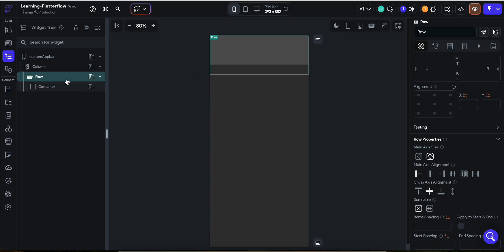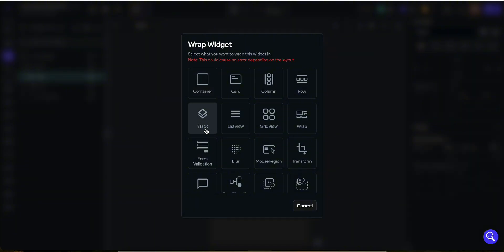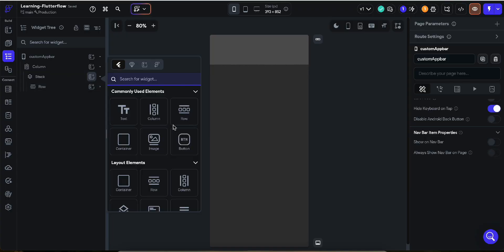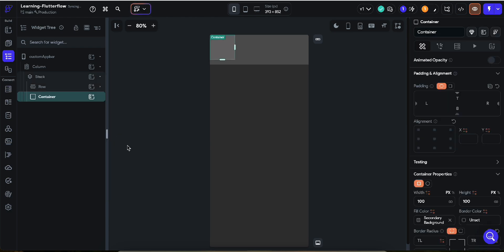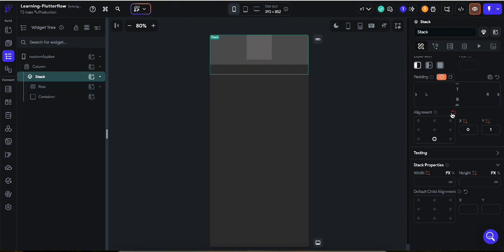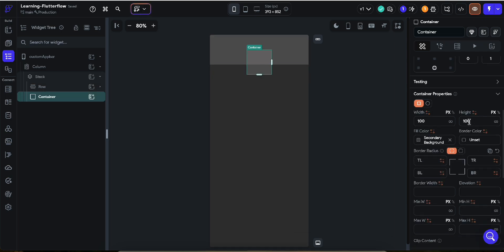Now I'm going to wrap a Stack widget on it and insert a container inside. This container should come from the bottom, so I'll align the child to the bottom, like this. Then I want to change the height of this container to maybe 60.